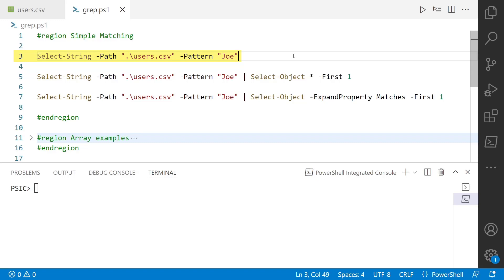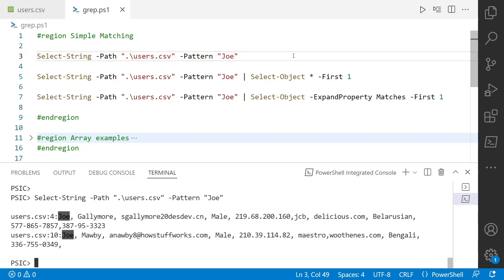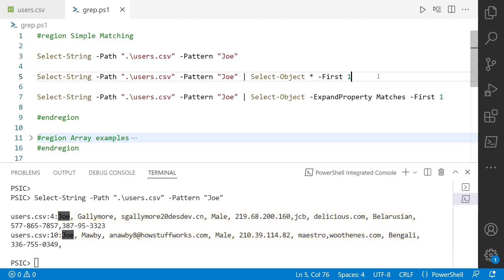In this case I'm looking for Joe in that CSV file. So if I run line three, you can see down below that it's going to output and highlight each time it finds that pattern. And in this case it's also outputting the entire line.